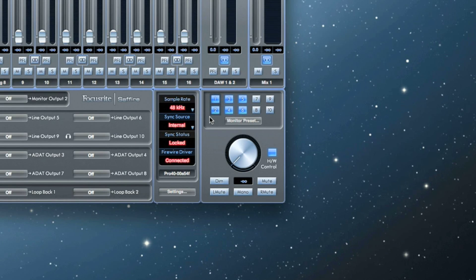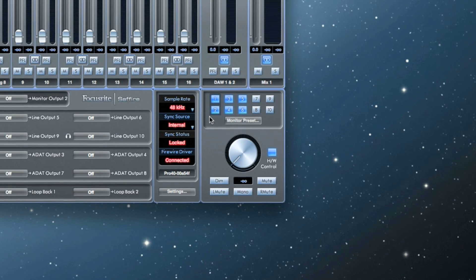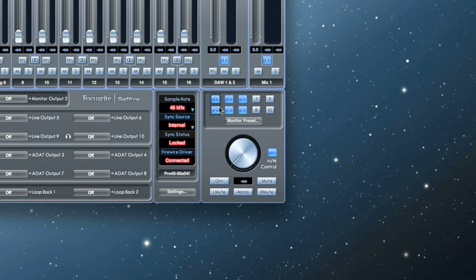When blue, the output is affected by the monitor controls. When red, the output is muted and not affected by the monitor controls.